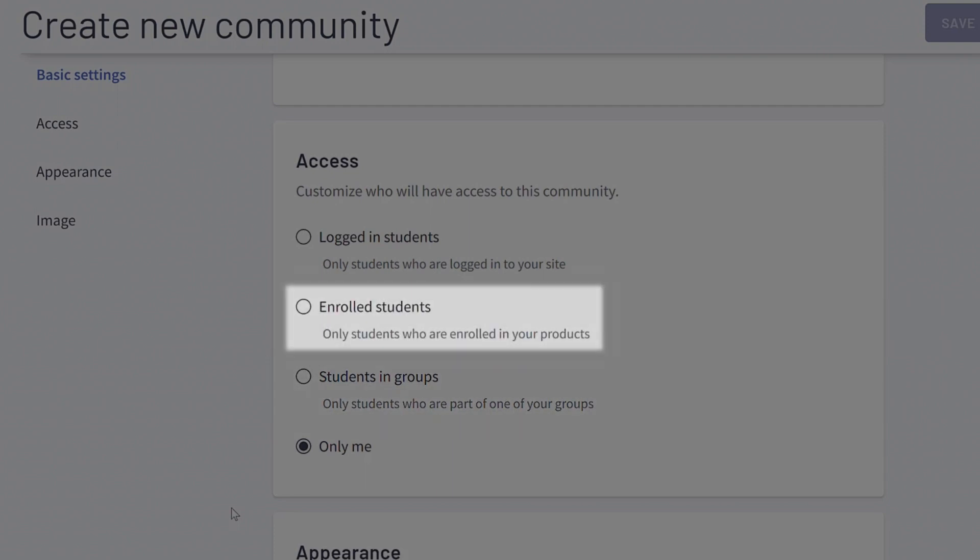Enrolled students are what most creators use. This gives access to the community when a student is enrolled in one of your courses. This access expires when the enrollment period expires for students, if you set up an enrollment expiry when you set up your course.